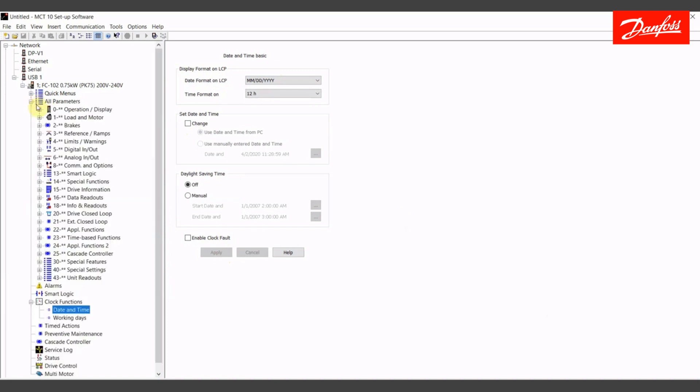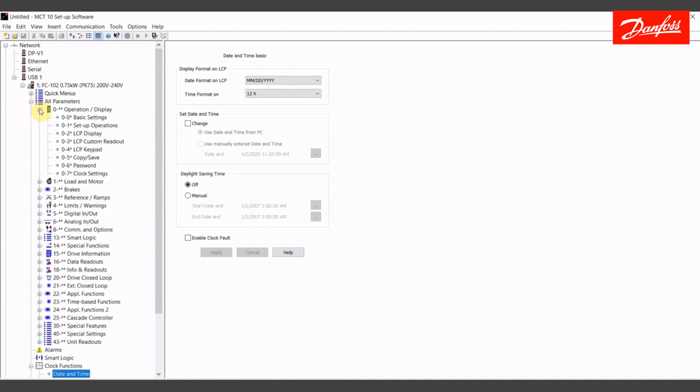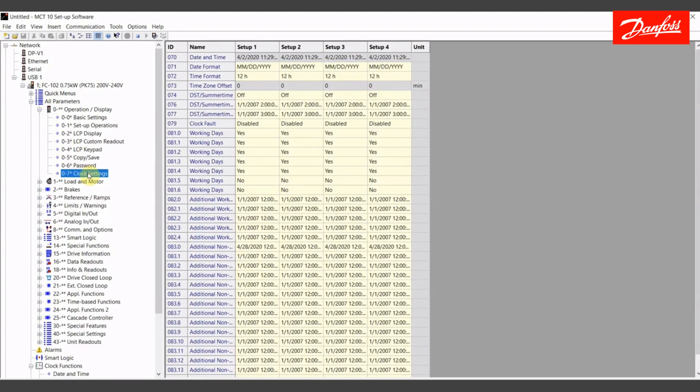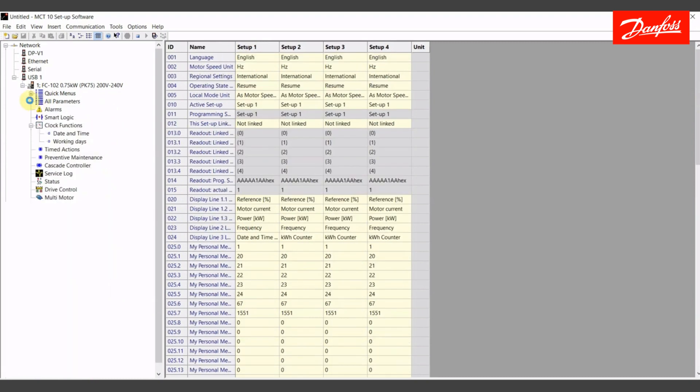I'm going to go into my main menu group for clock settings here and I do see that this is now reflecting the accurate time and date. We can move on.